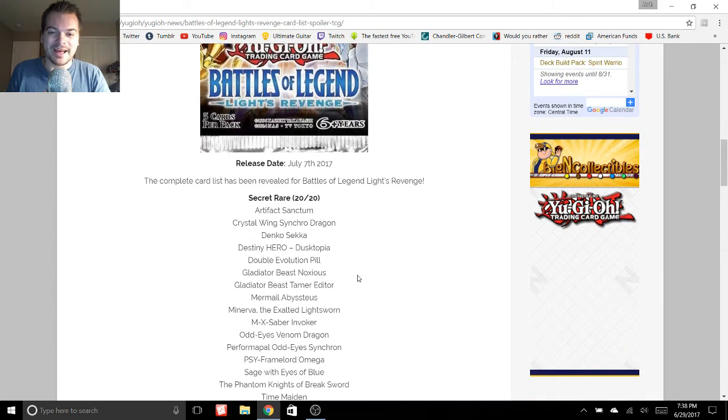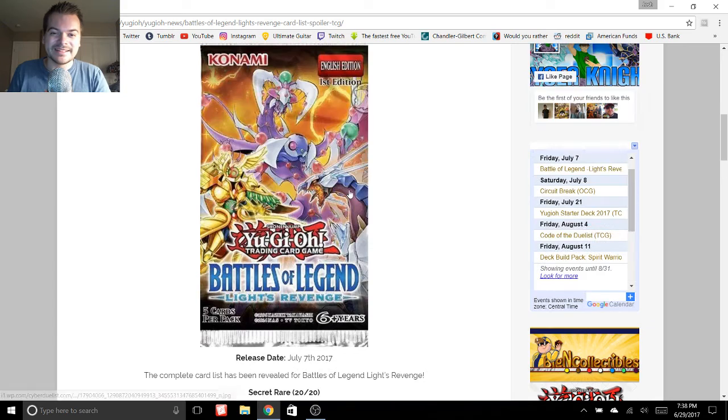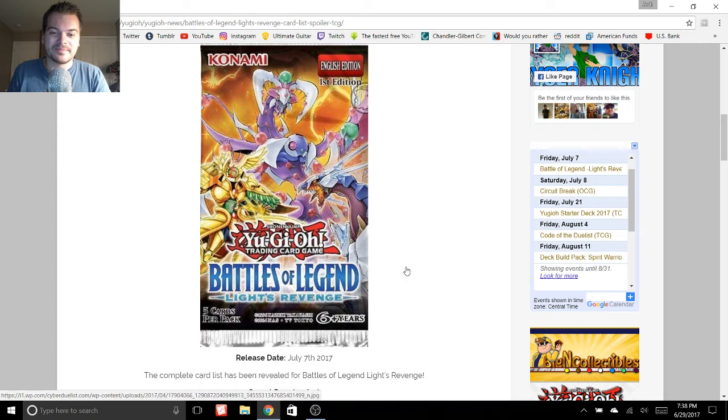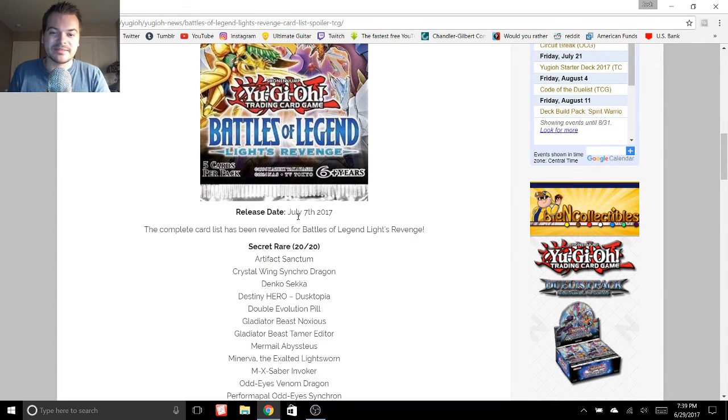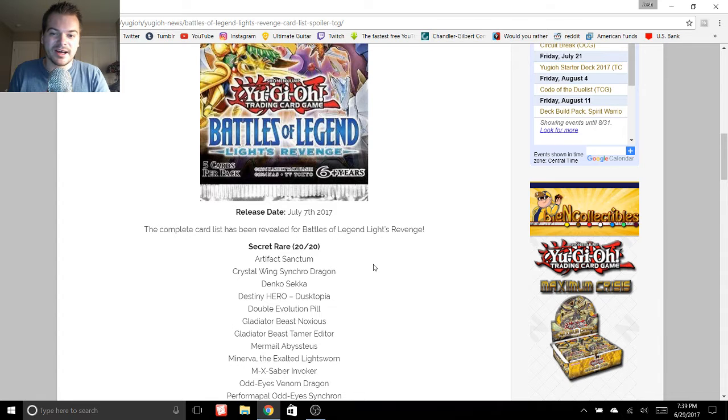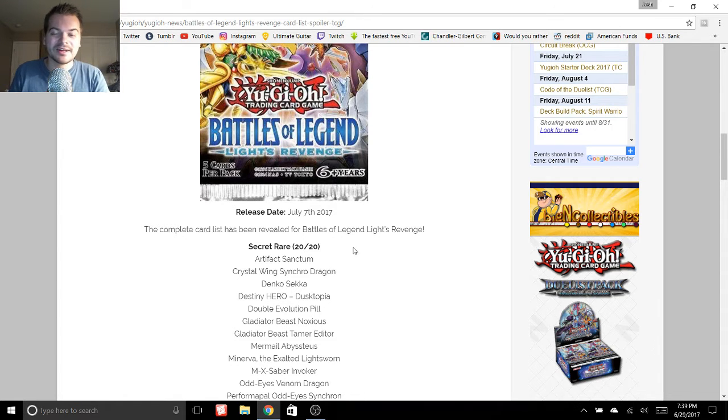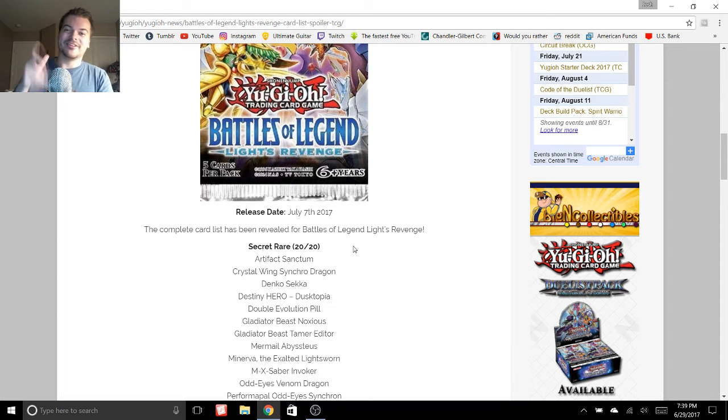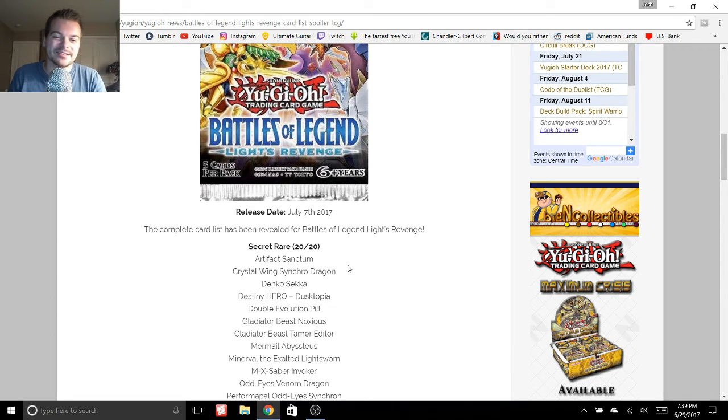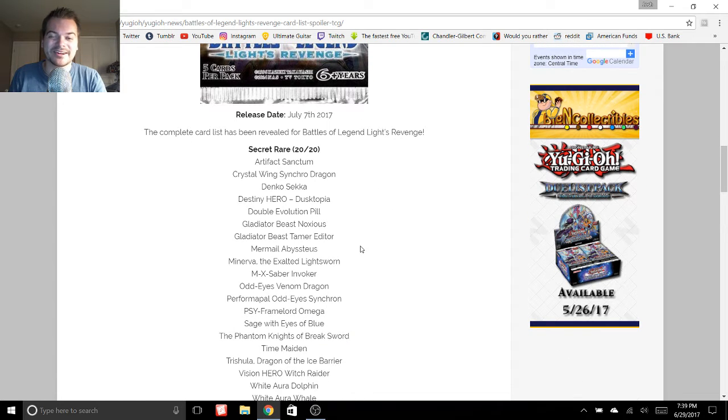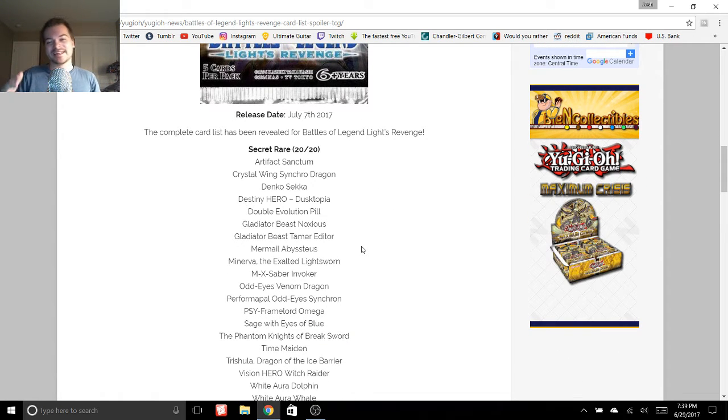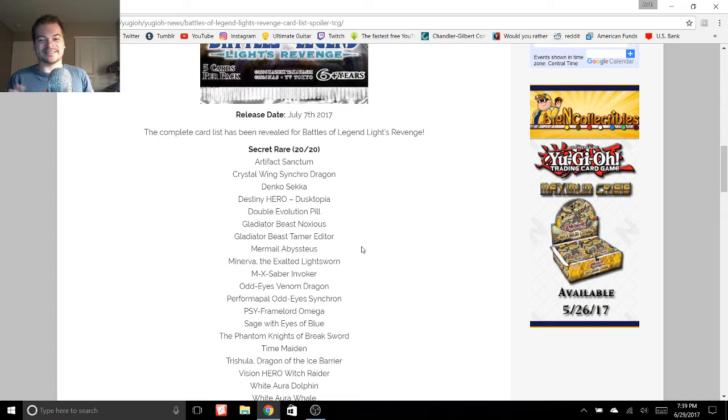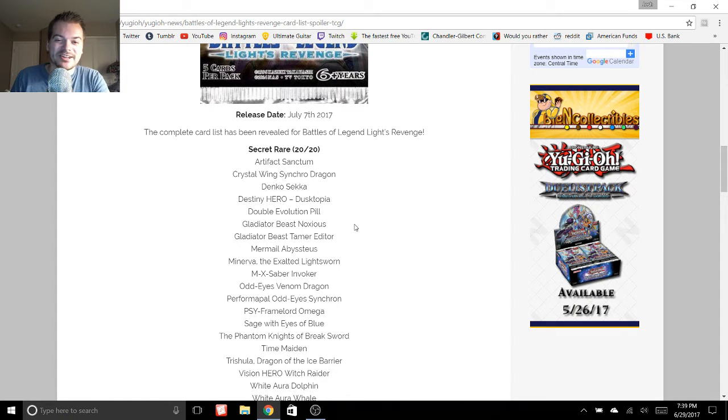But yeah, this is the Battles of Legend Light's Revenge set. It comes out next week - like week, two weeks - July 7th. So you can expect an opening on my channel, if not two, but we will see. There are just some amazing cards in this set. It is probably the best set ever. It is so good.